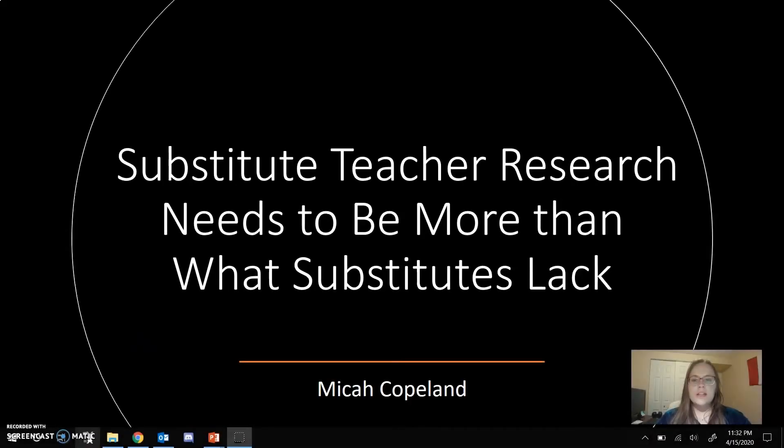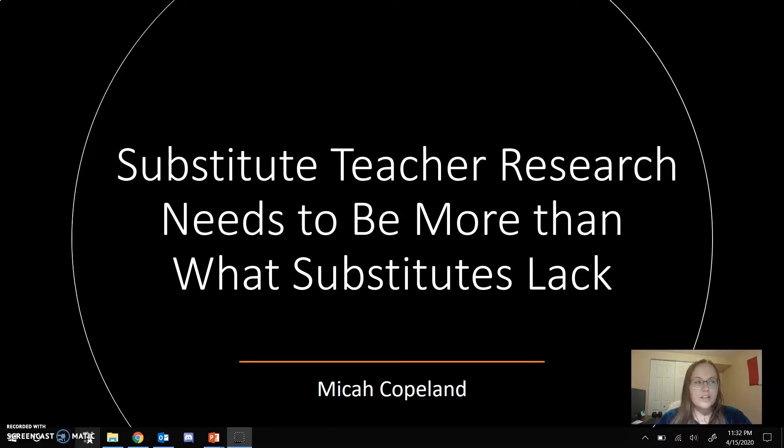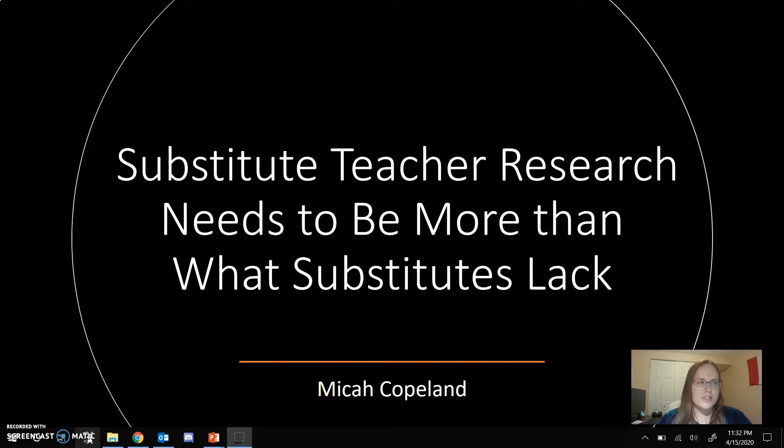My name is Micah Copeland, and this is Substitute Teacher Research Needs to Be More Than What Substitutes Lack. When I worked as a substitute teacher, I said anyone that wants to be a full-time licensed teacher should have to substitute teach for one year as a licensure requirement. Every teacher I told that to looked at me horrified, muttering how no one would become teachers.